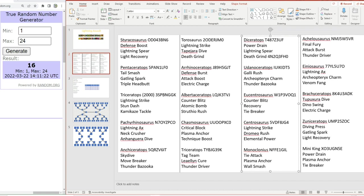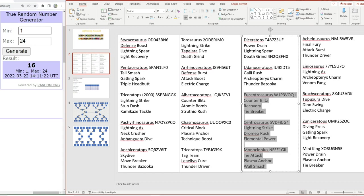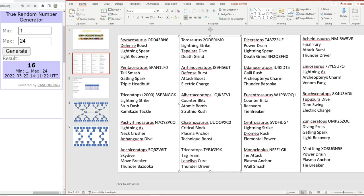For the regular guys now we have chasmosaurus which featured in my recent tournament and was quite effective, the OG triceratops, and the dubious genus that is diceratops which no longer exists, and urdanoceratops.